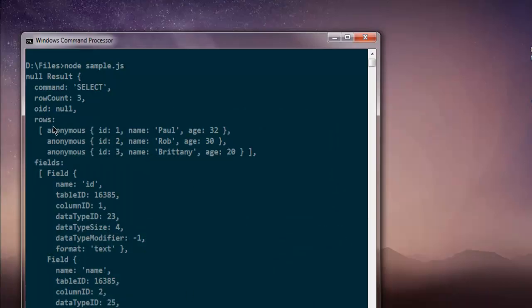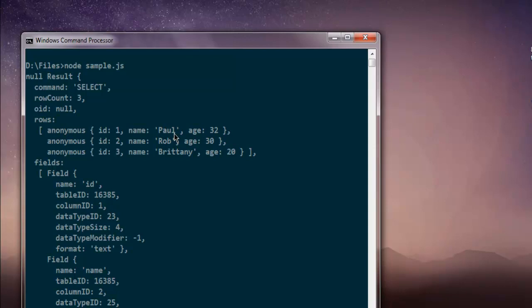And it shows me company data with rows, first row, second, third, with data for name and age. So, person in the company is Paul, Rob, Brittany with their respective ages.